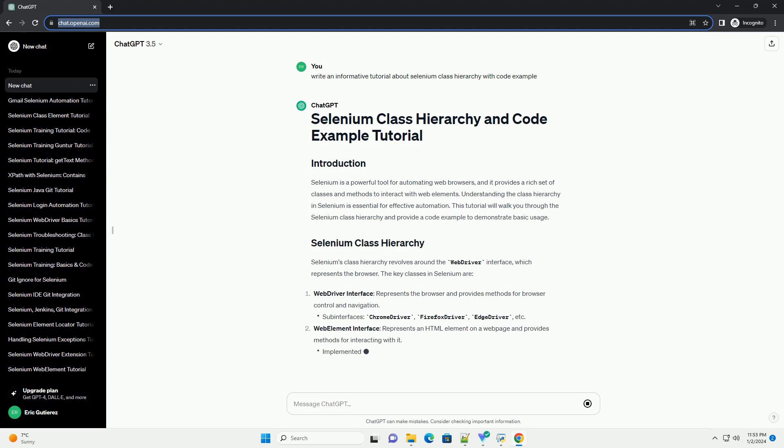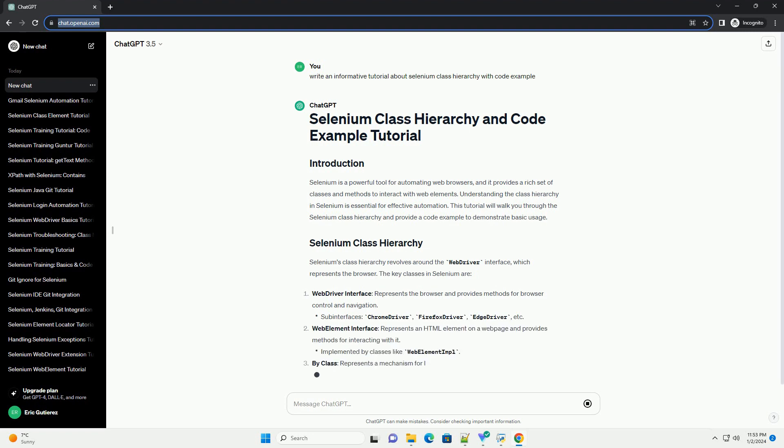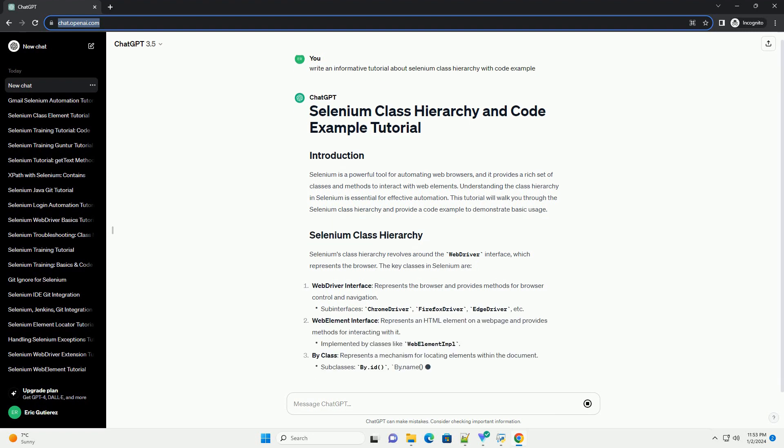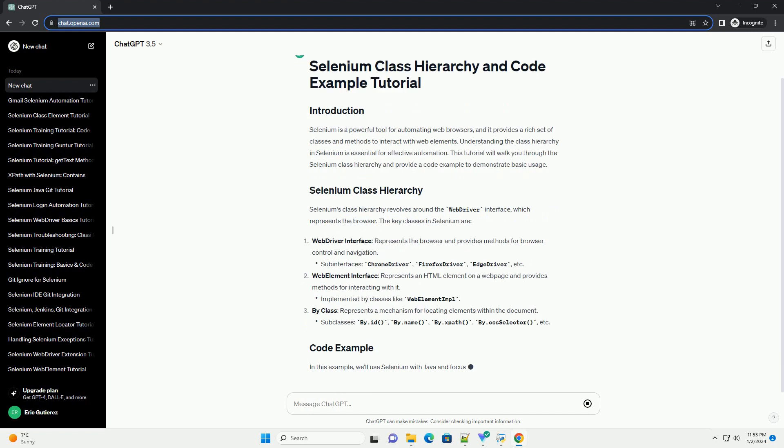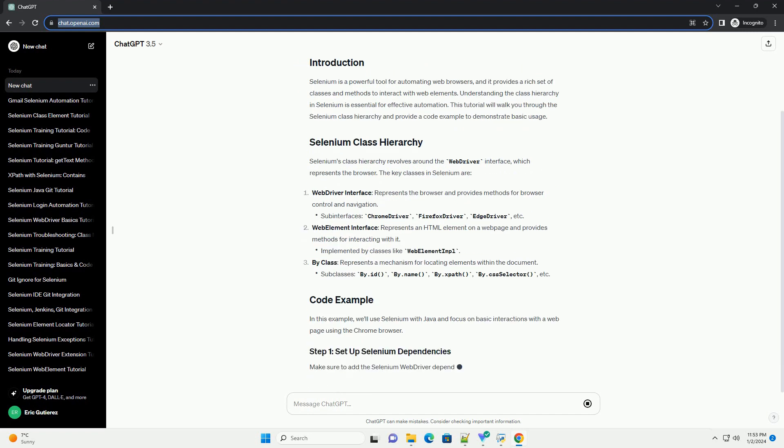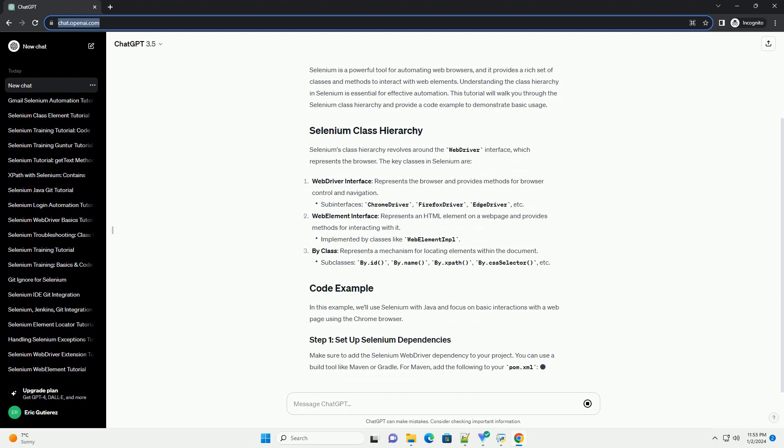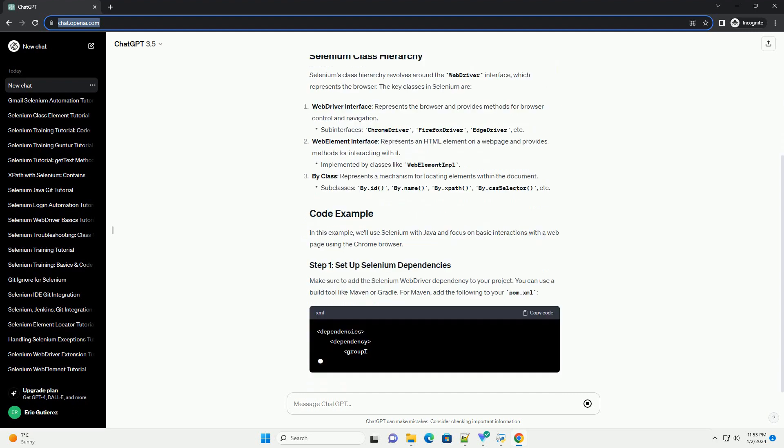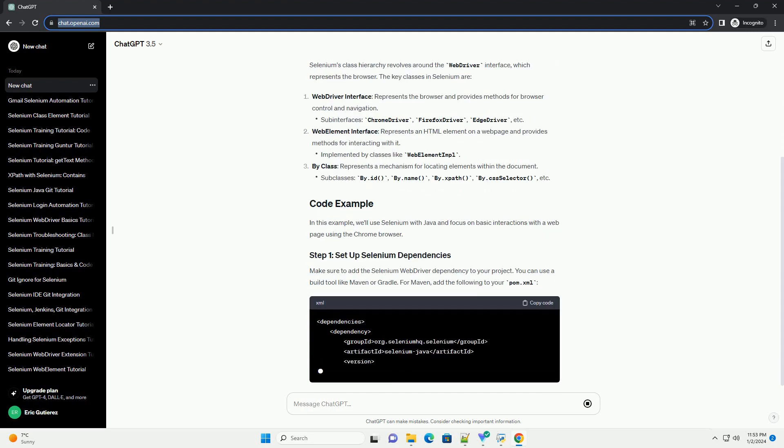Understanding the class hierarchy in Selenium is essential for effective automation. This tutorial will walk you through the Selenium class hierarchy and provide a code example to demonstrate basic usage.